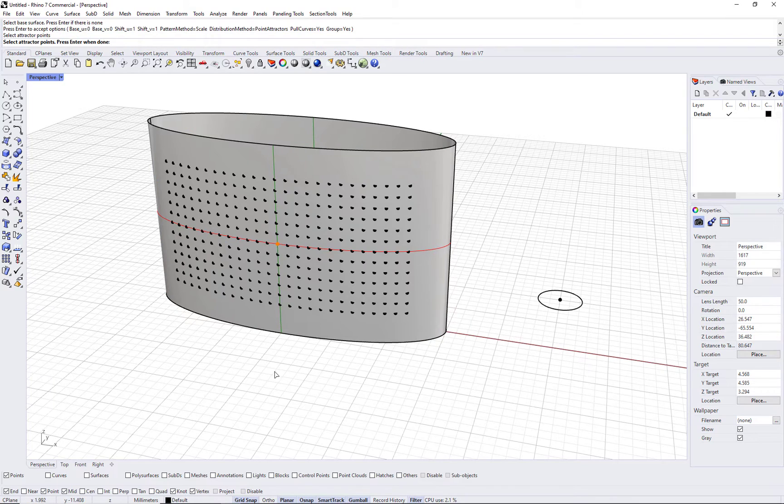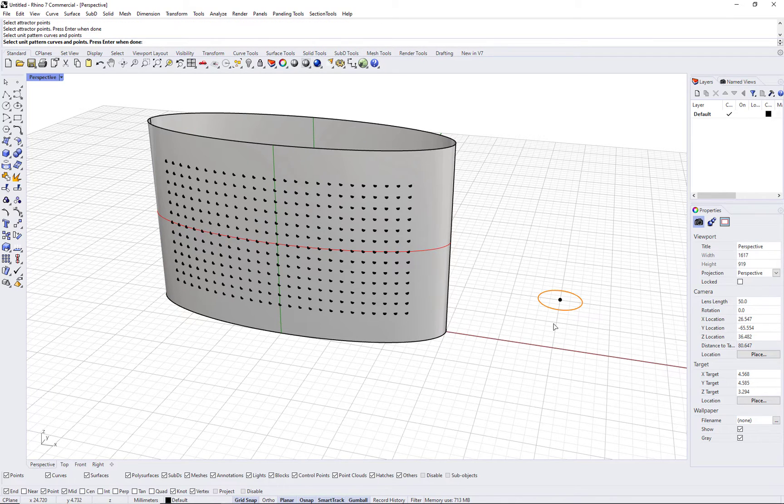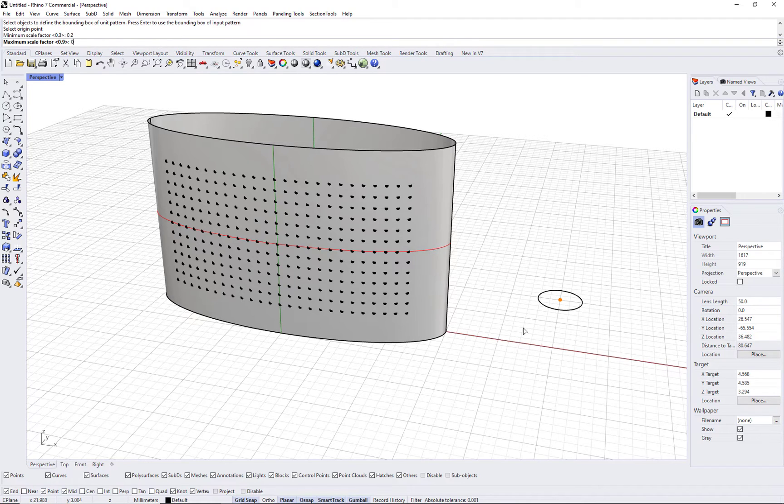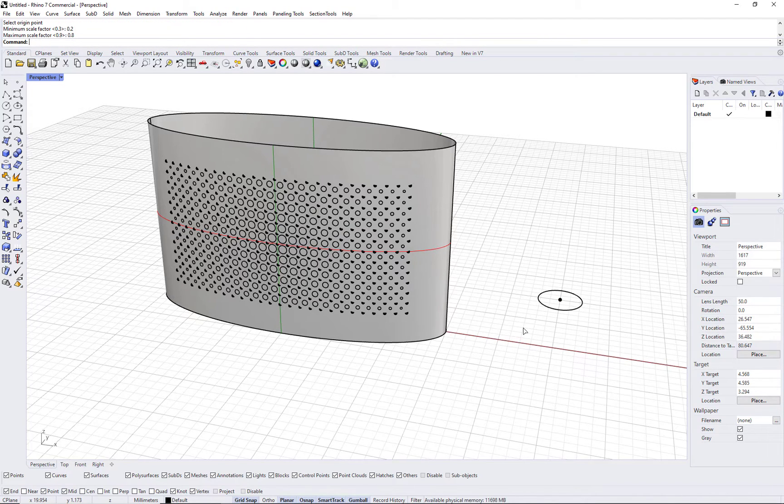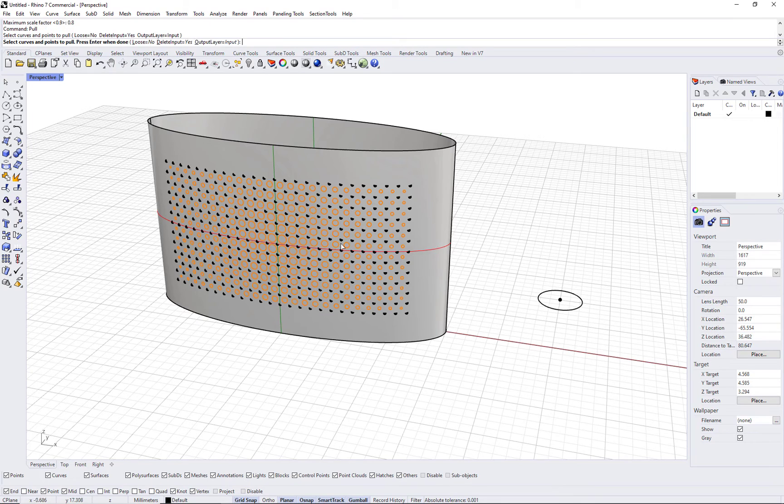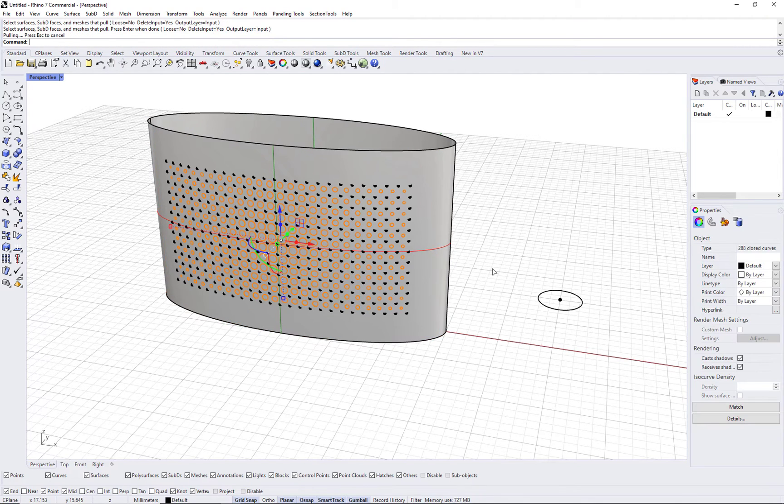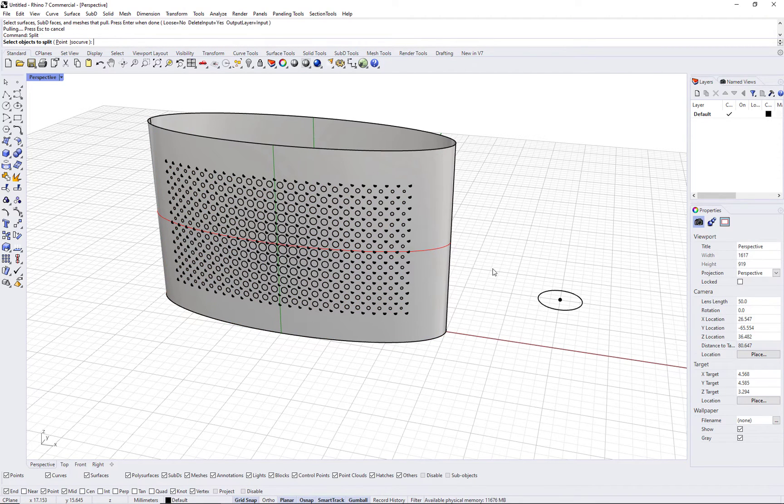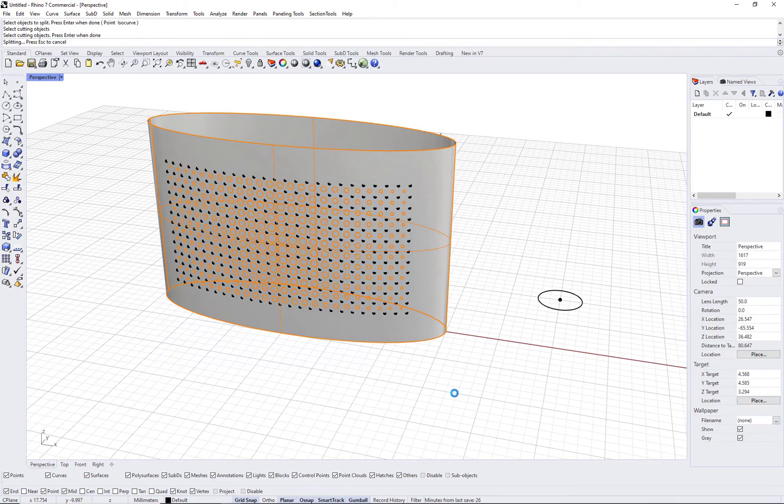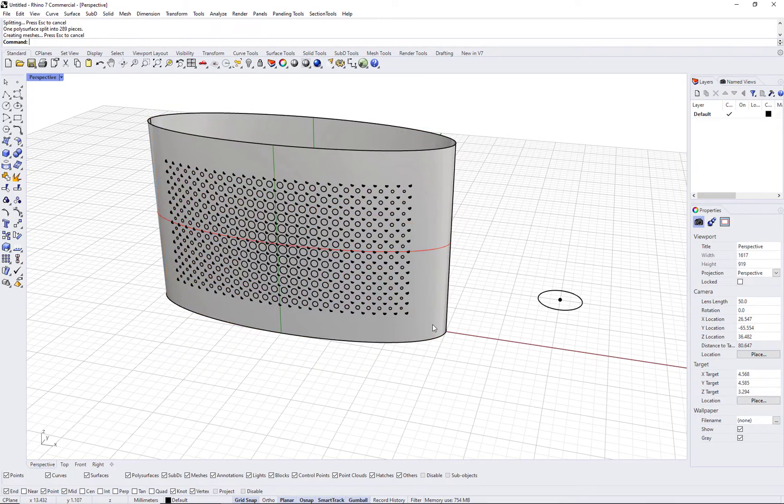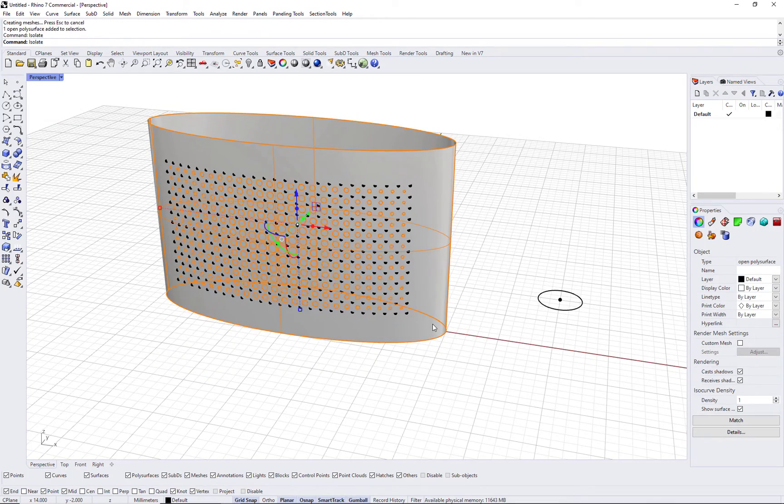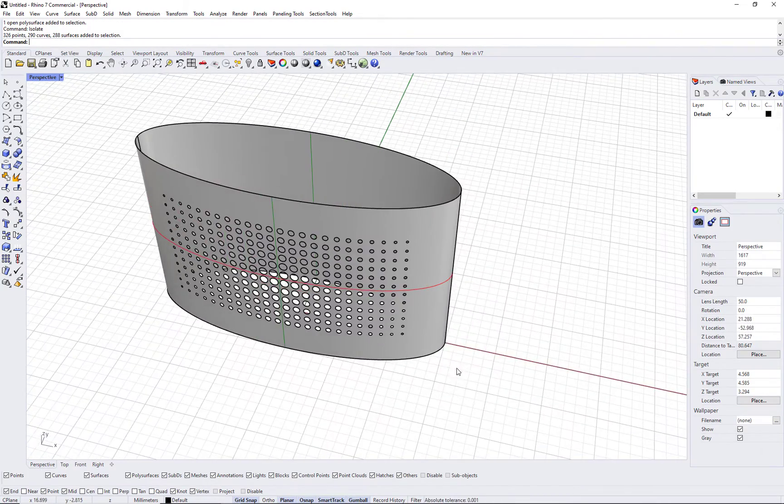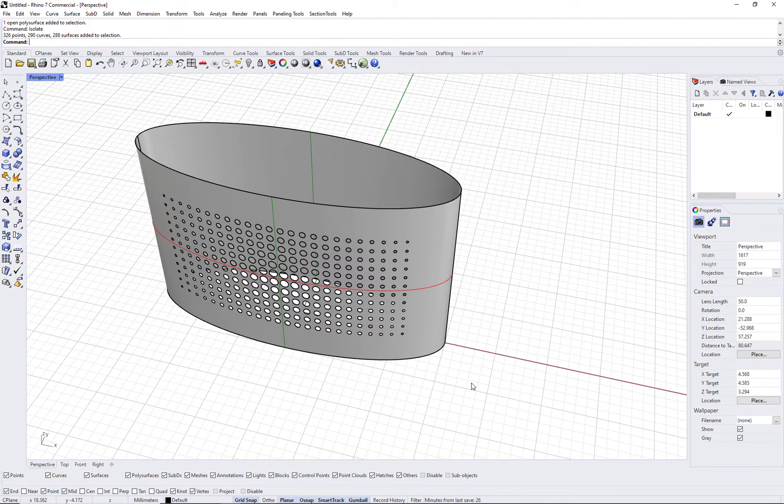Follow the prompts to select the circle, the center, minimum and maximum scale factors. You can also choose to pull the pattern to the surface or run the Rhino pull command afterwards to make sure that the circles are on the face and you can split with them.